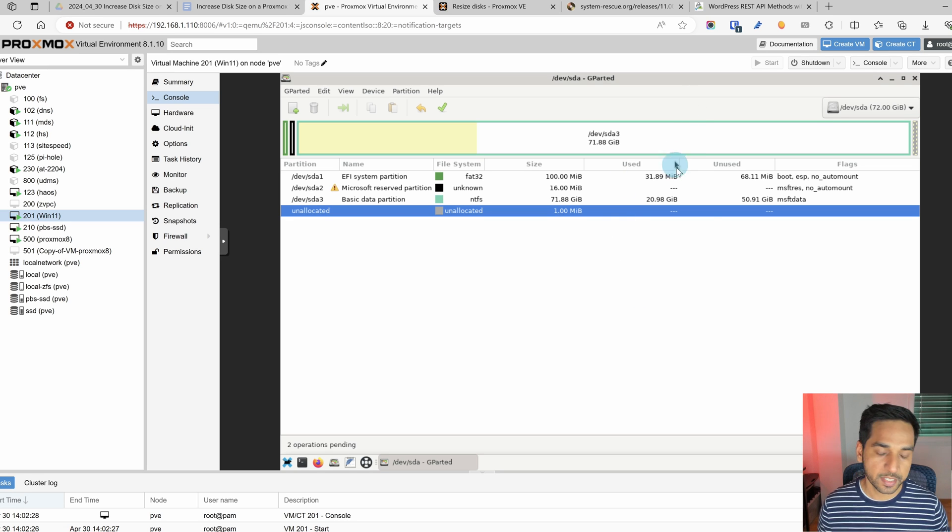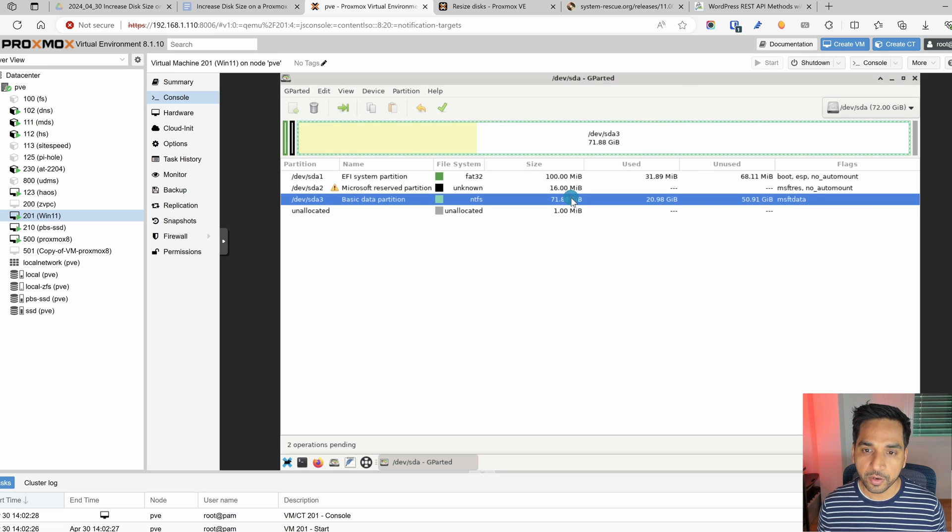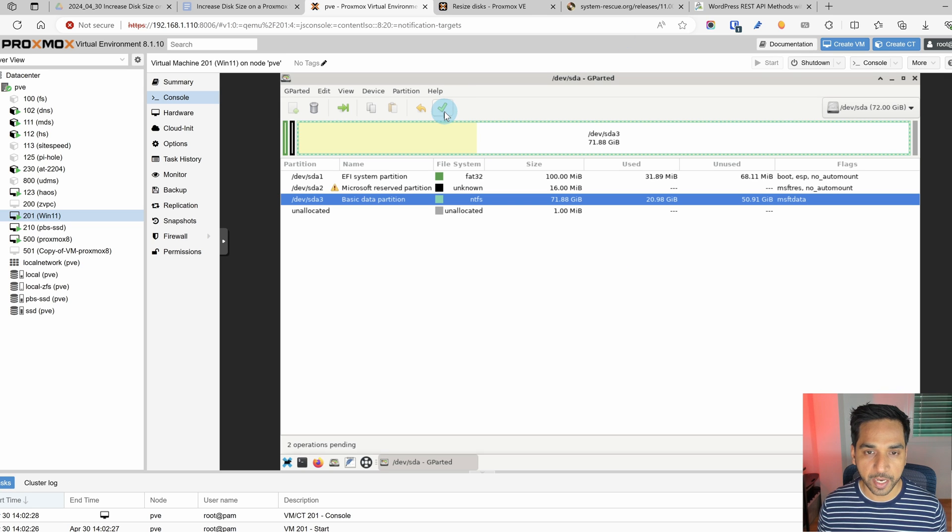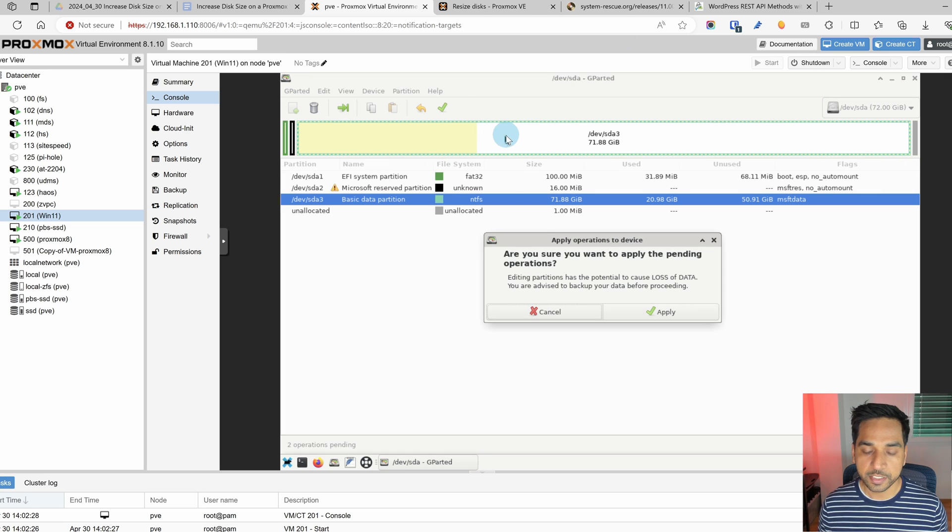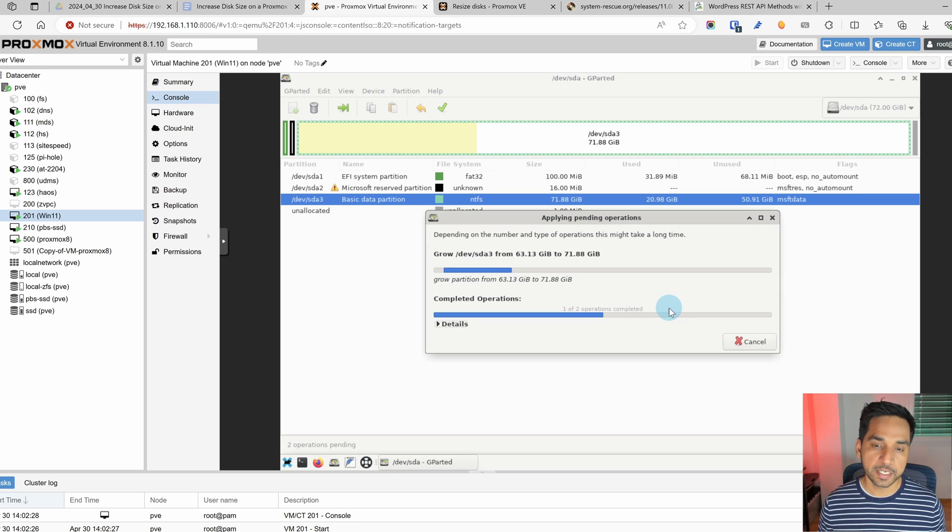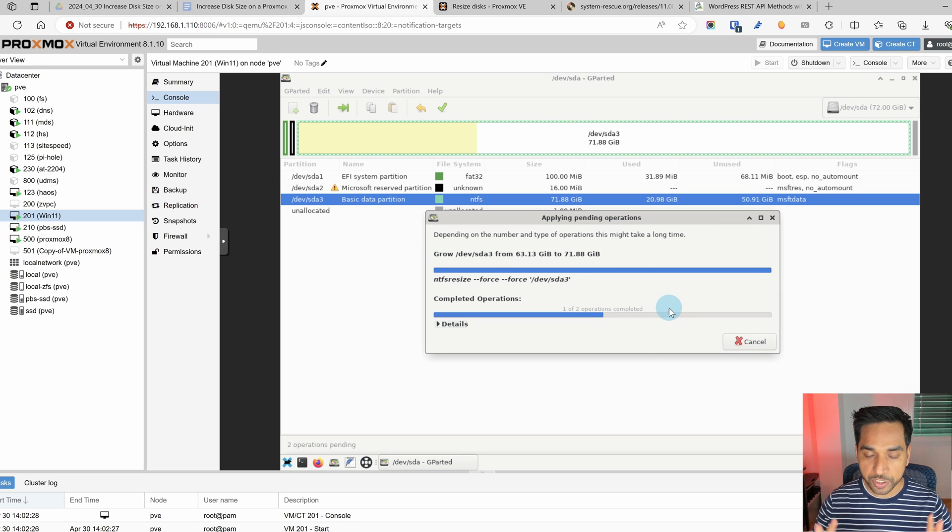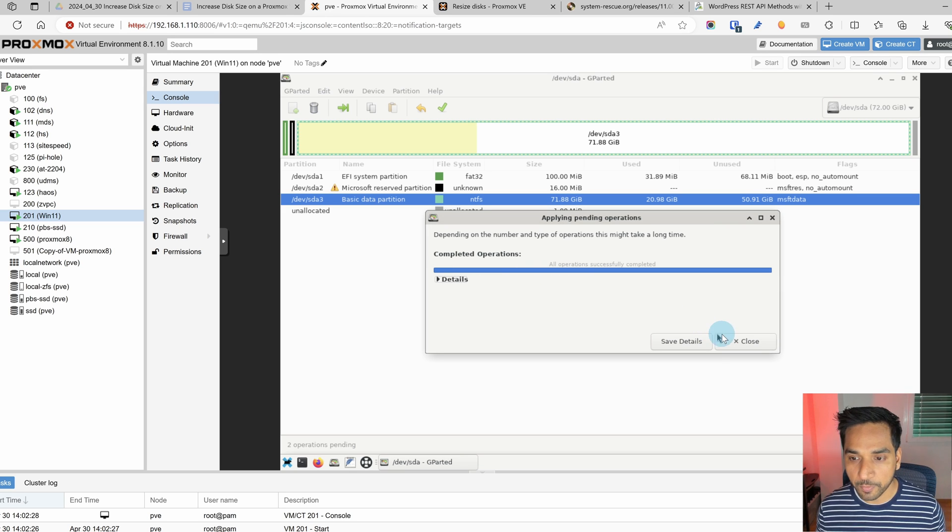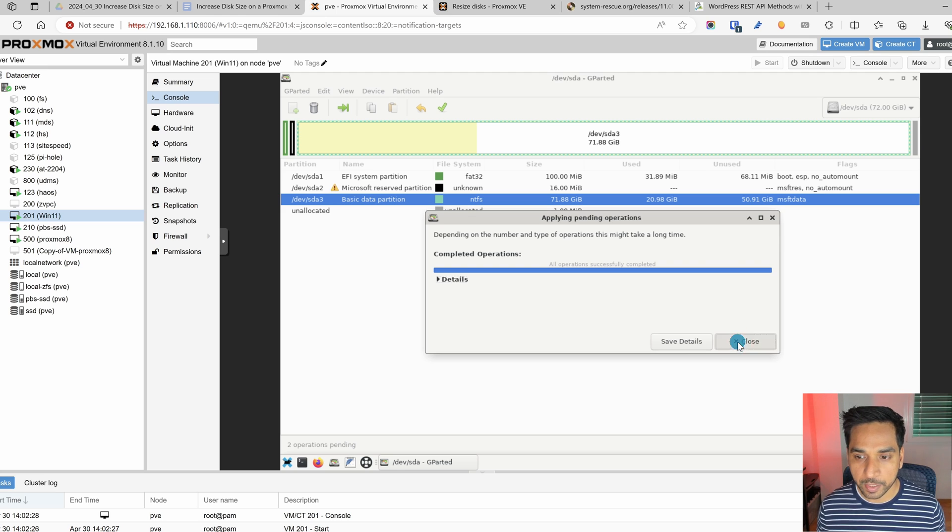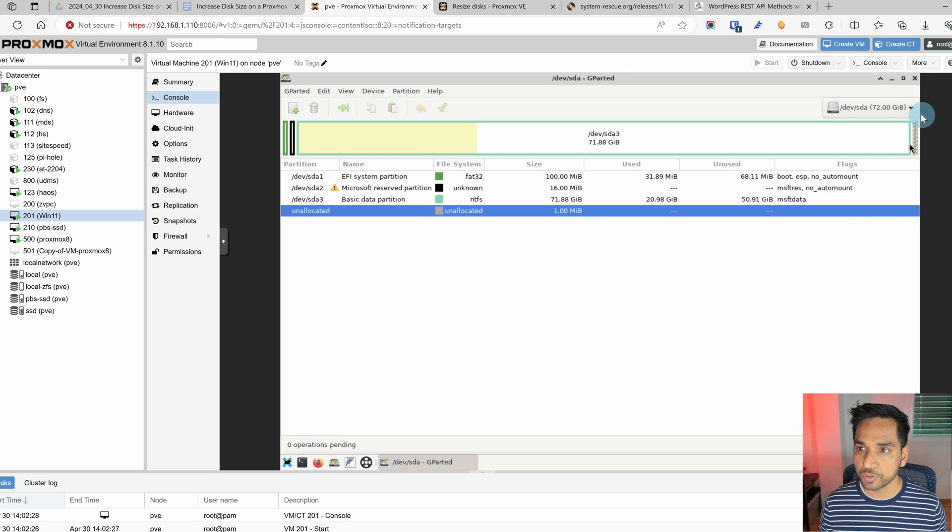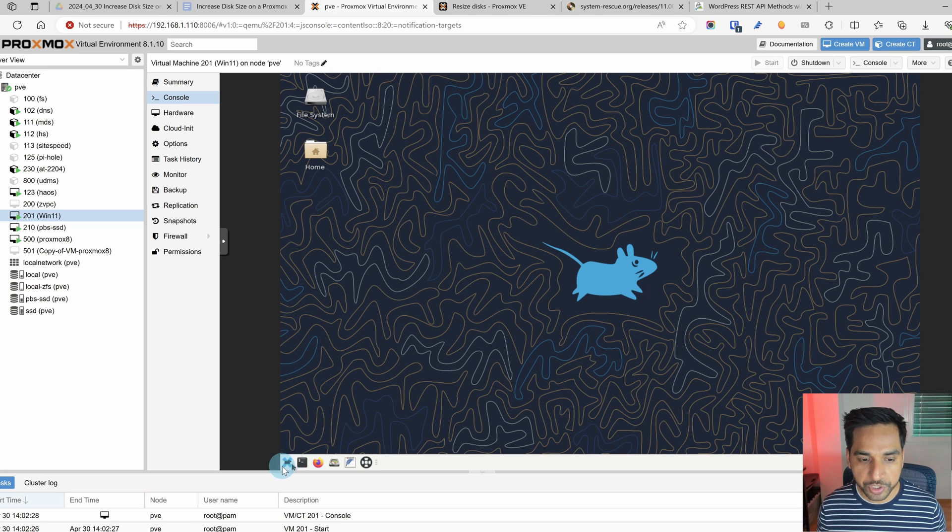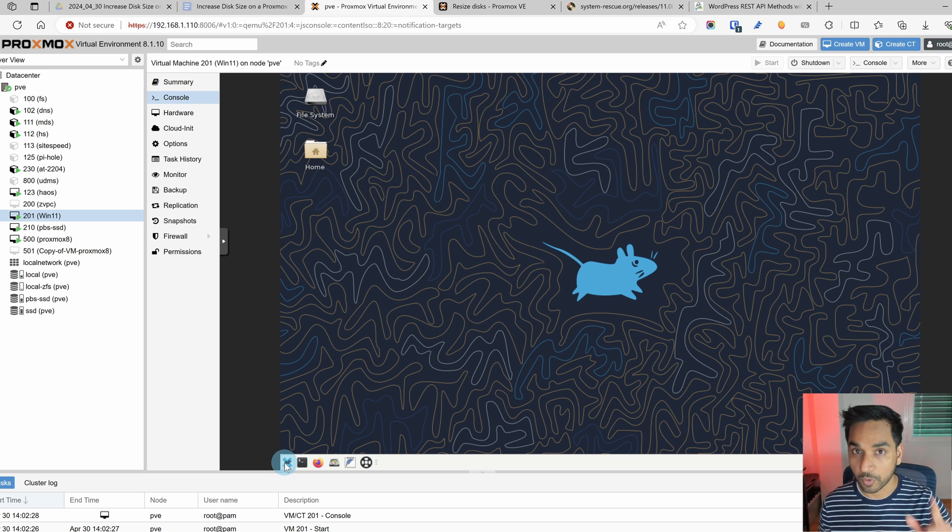So we will hit the check mark right there to apply all the changes. These changes should apply. Everything seemed to have went without any problems. Let's close this and now we are going to shut down one more time.